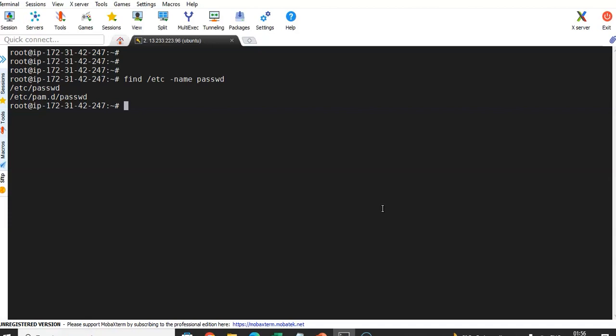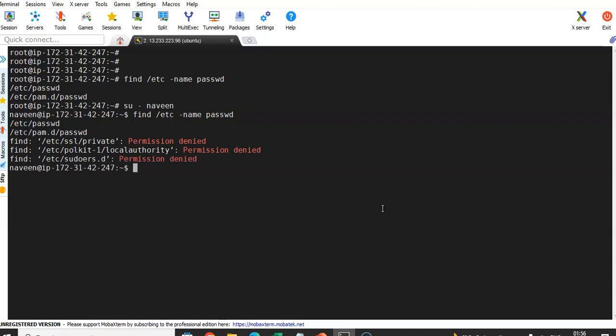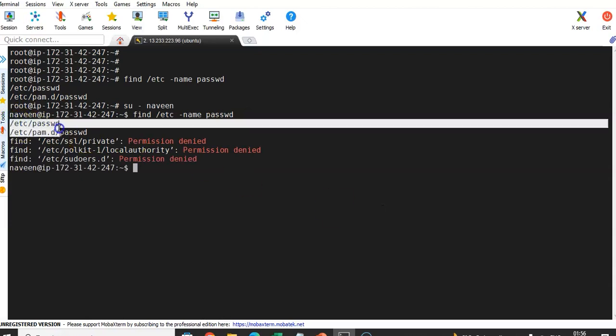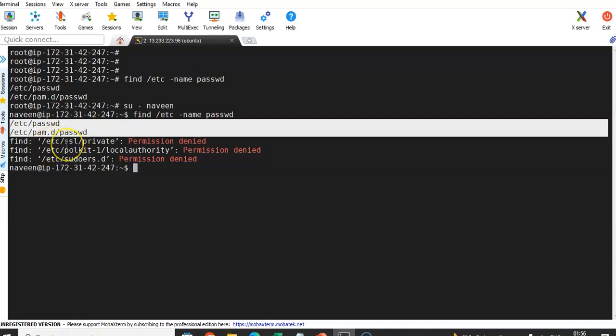Now I will switch to the normal user — I'll switch to the navin user and execute the same command: find /etc -name password. See, it found the file at the expected location. But under /etc, many other subdirectories are also present. The find command goes inside those directories searching, but by default a normal user doesn't have read access to enter those directories, so we get permission denied errors.